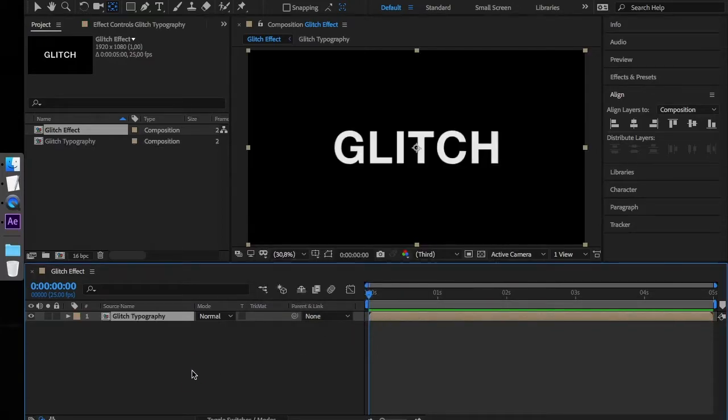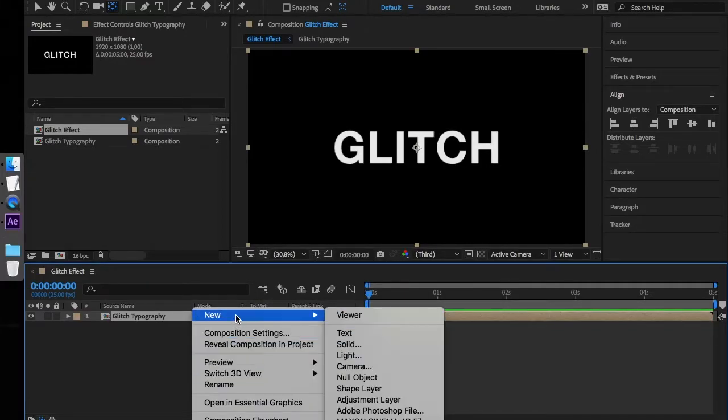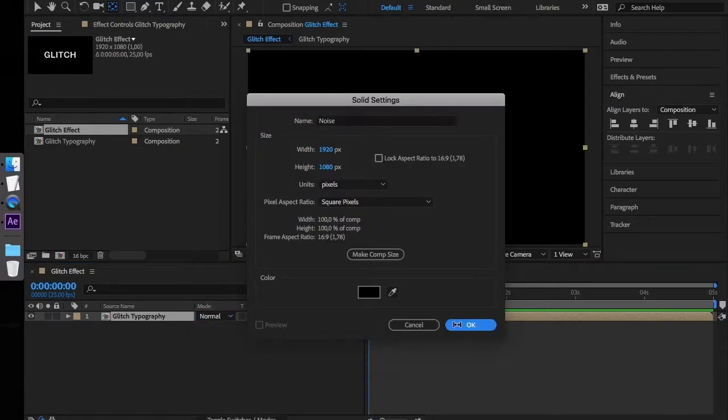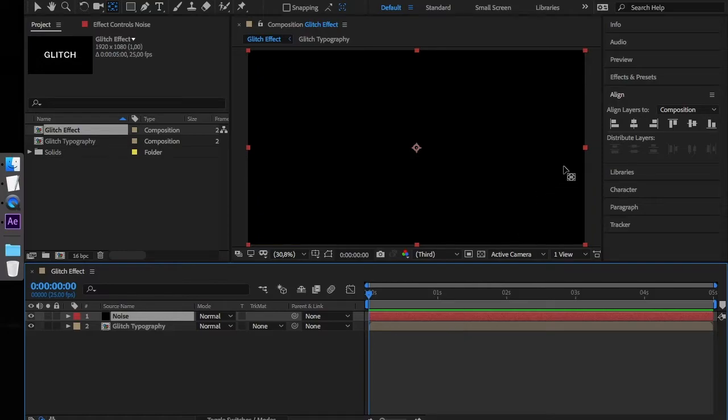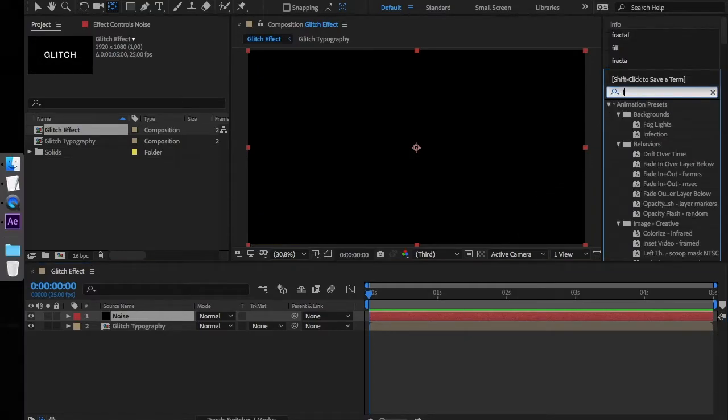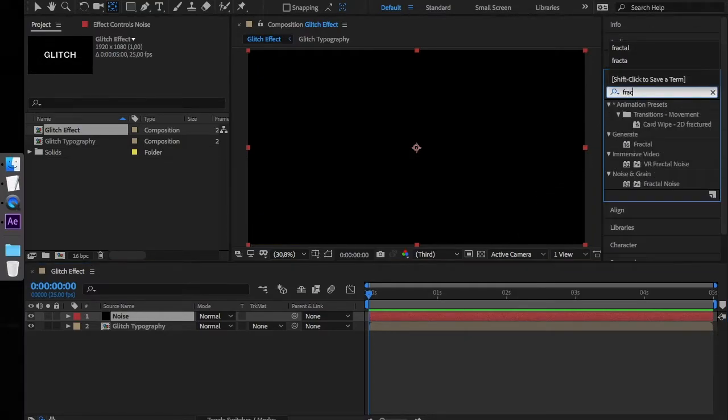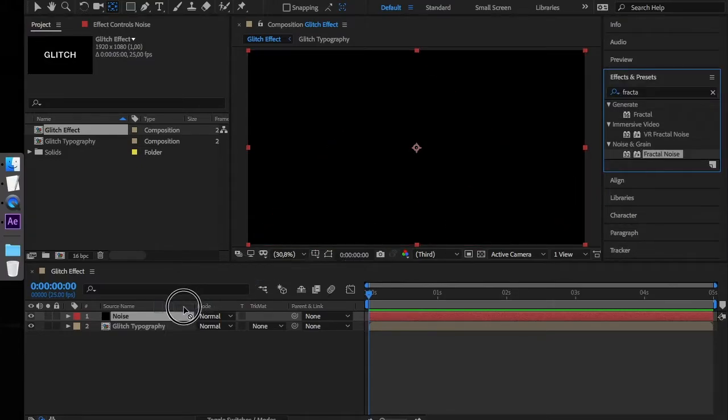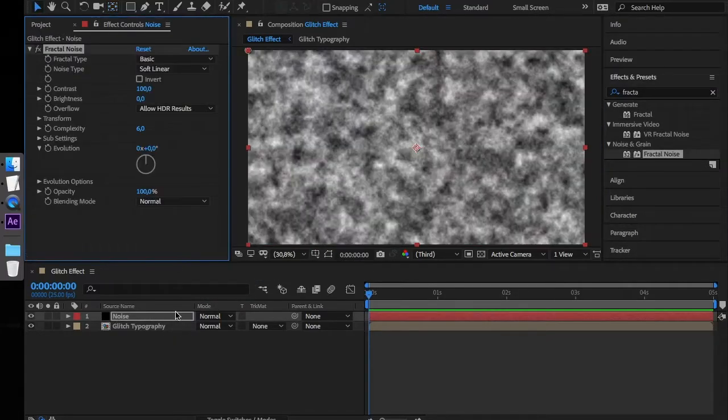The next step is to create a new solid which we will name Noise. Open the Effects tab and search for Fractal Noise. Apply this effect to our Noise layer.